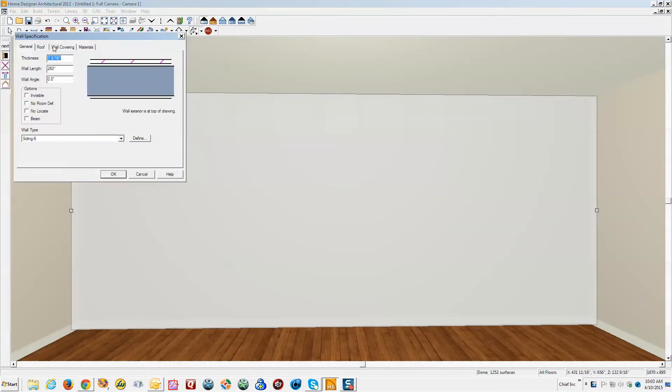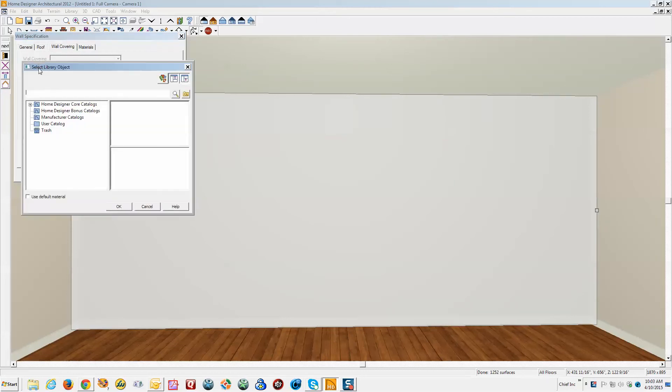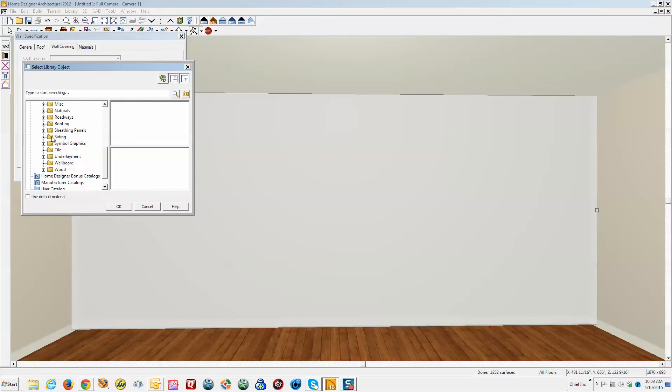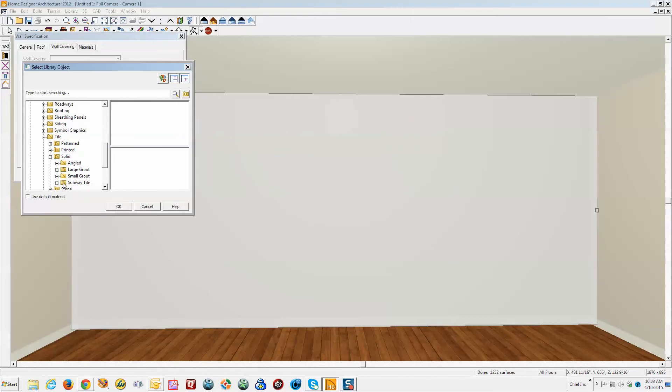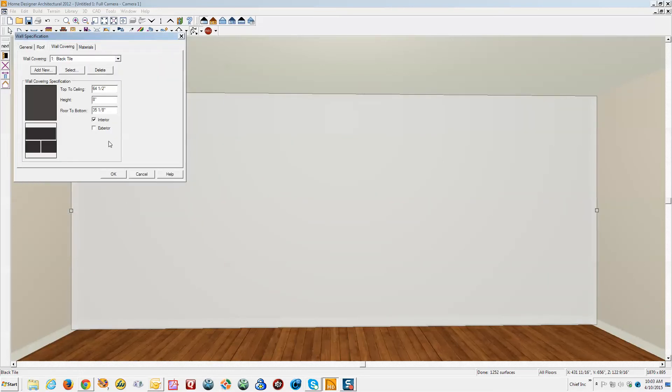Okay, got a wall covering. Click on add new and we'll find that subway tile stuff. I think it's under tile, solid. Yeah, okay. So let's pick out something that'll stand out a little bit better. We'll use this stuff.